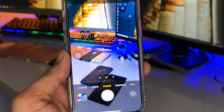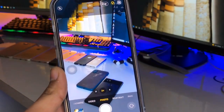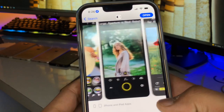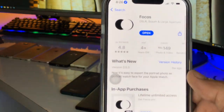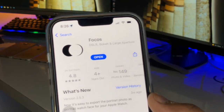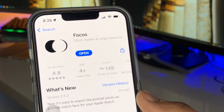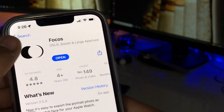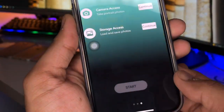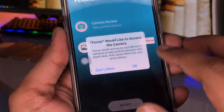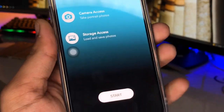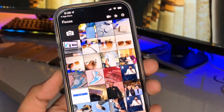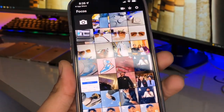Now open the App Store on your iPhone. The main feature of this video is this app called Focus — it's the best app for making the background blur on iPhones. Install it and make sure you allow all the permissions for storage, camera, and microphone.